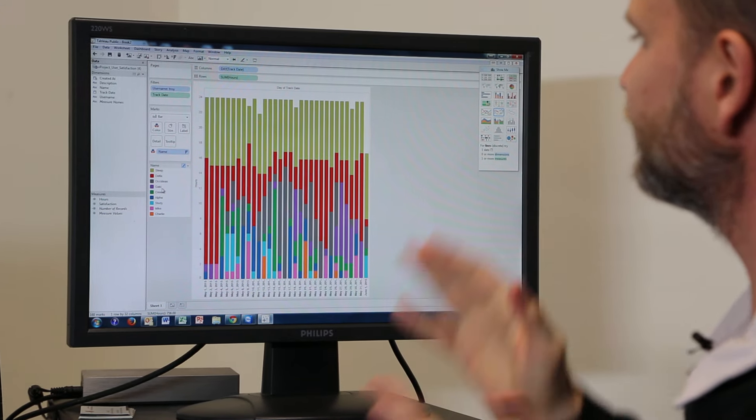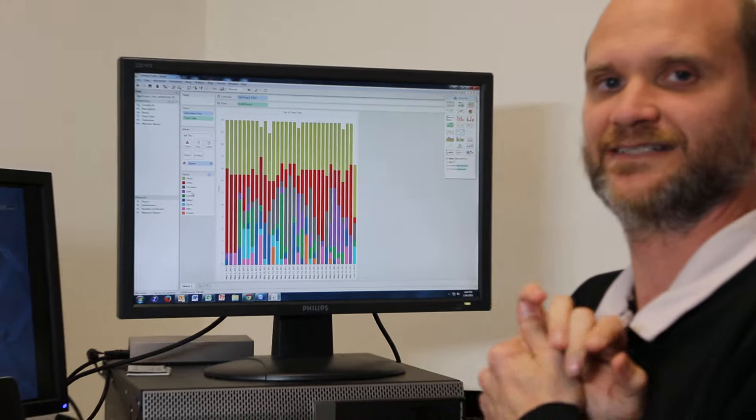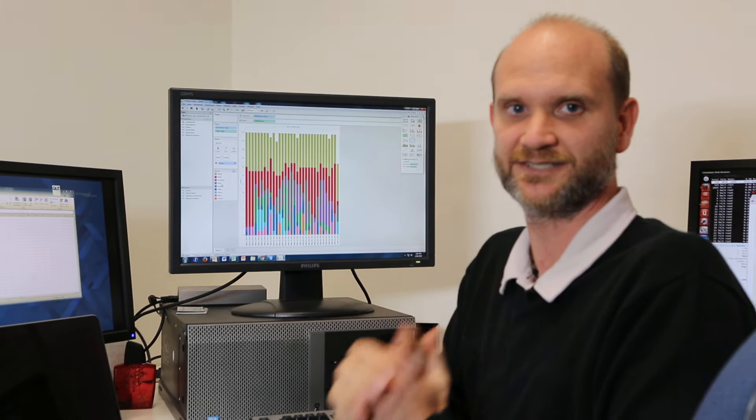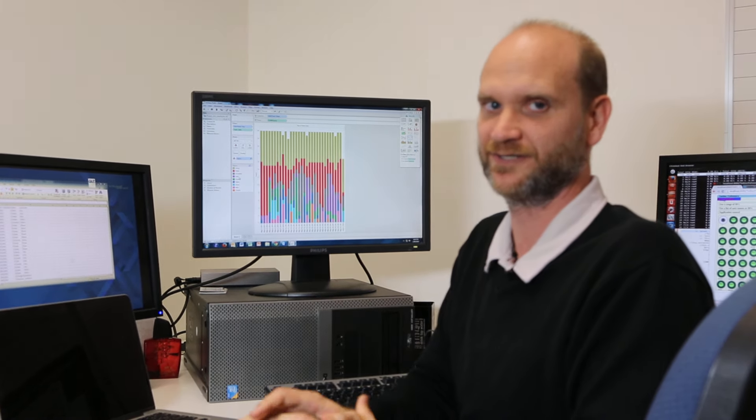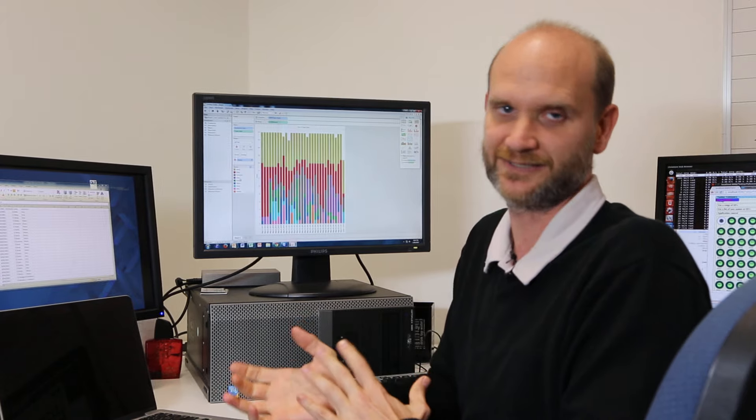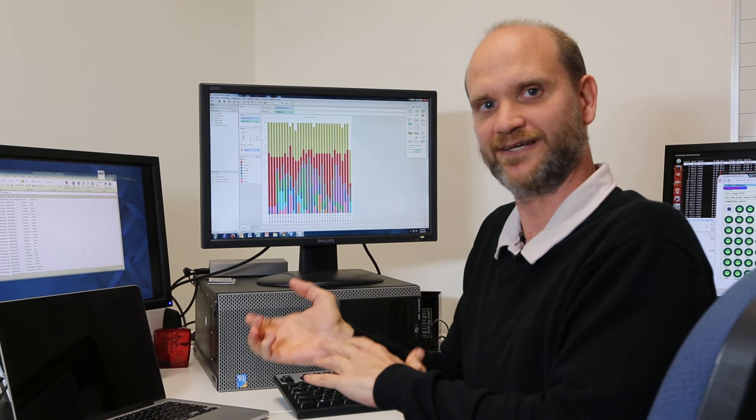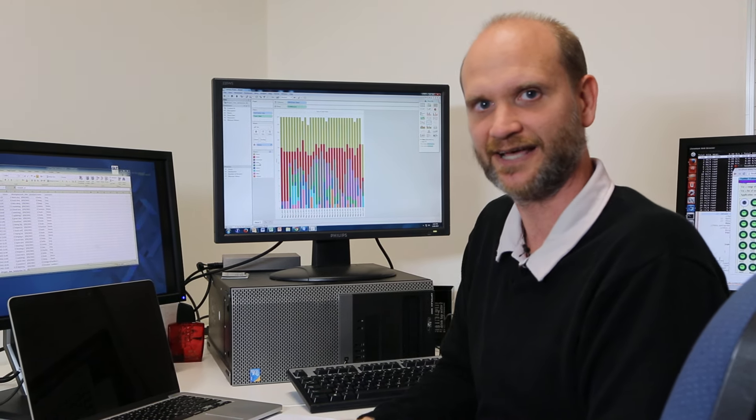So, with this information, I can start to make insightful decisions on where I might spend my time for my next month, or my next week, or my next day, or even my next hour.